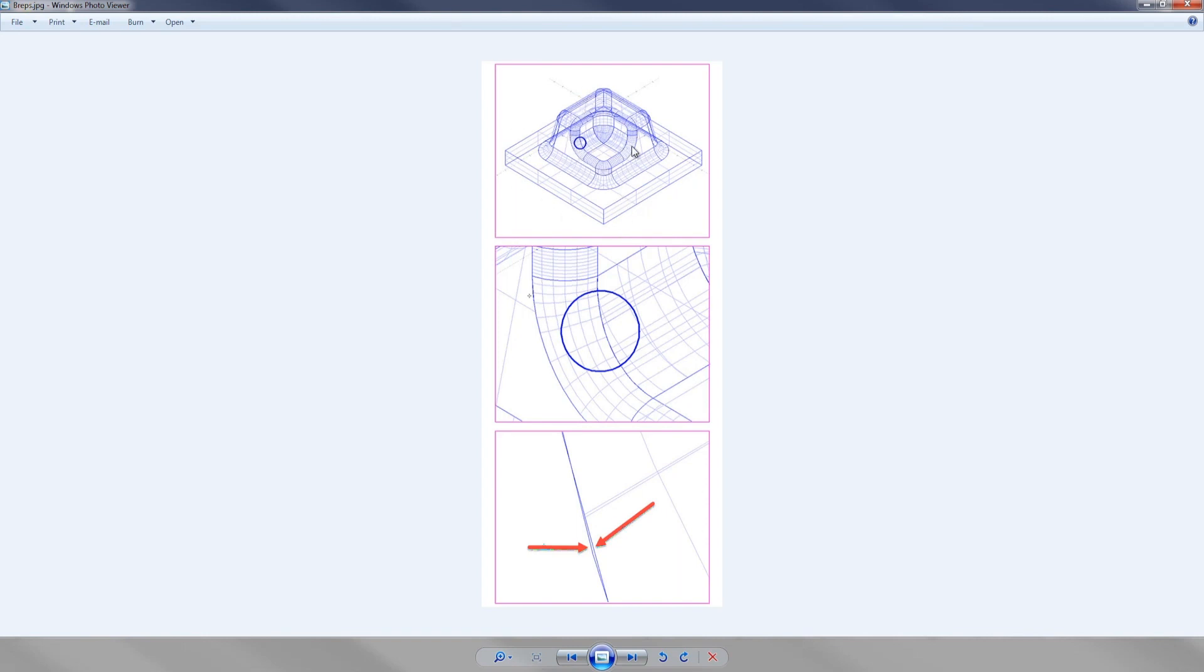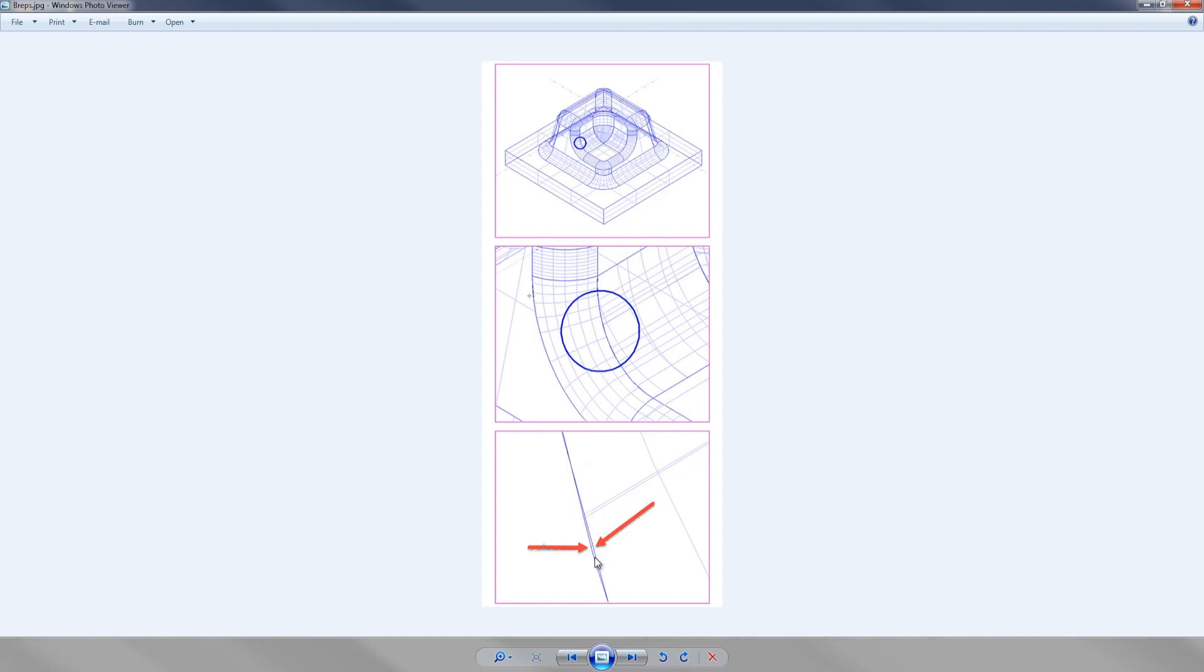You can see all the different BREPs here and we're going to focus in on just this area right here. You can see again the different BREPs and then as we get in really close you can see that a BREP can leave a gap. Where those two BREPs meet there can be a gap there.